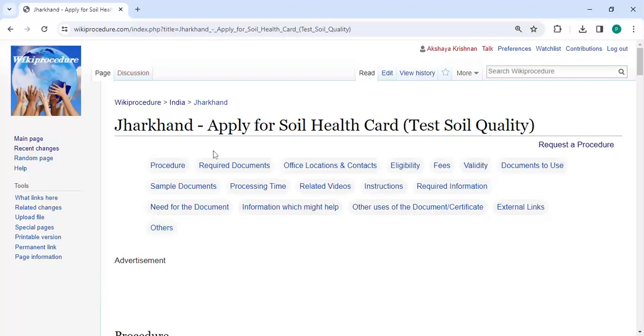Hey guys, welcome to WikiProcedure Videos channel. Kindly subscribe to our channel for more informative videos.